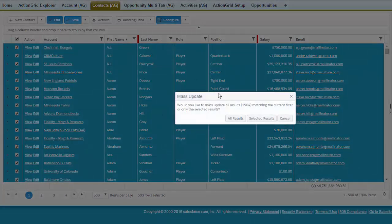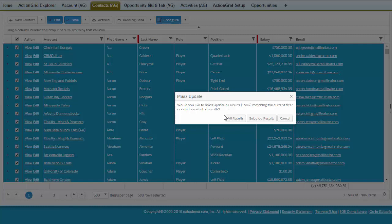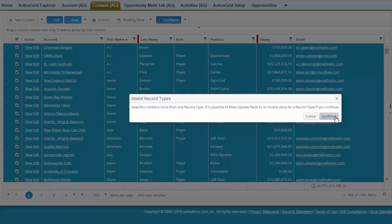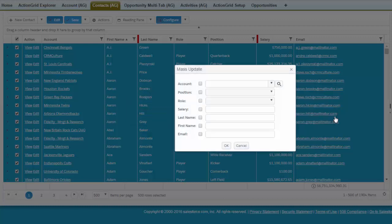Now it's going to prompt us and say wait a second you've got more rows than are selected. Would you like to do all 1900 or 19 million of them and you'll just say okay to that and we get a little warning about record types but we can ignore that and then it's going to prompt with every field that's on the grid but that can actually be controlled as well so you can turn that off if you like.